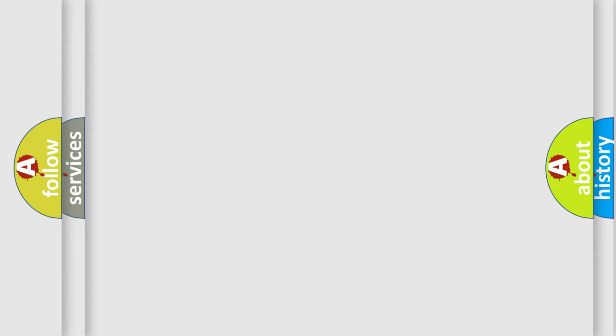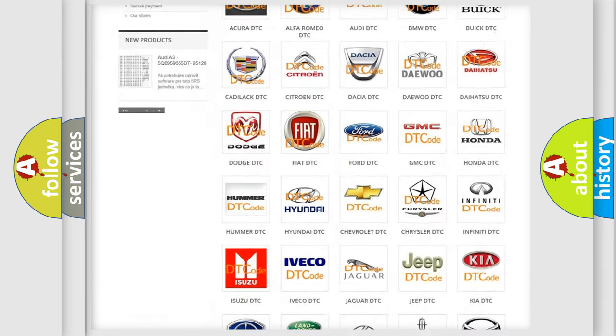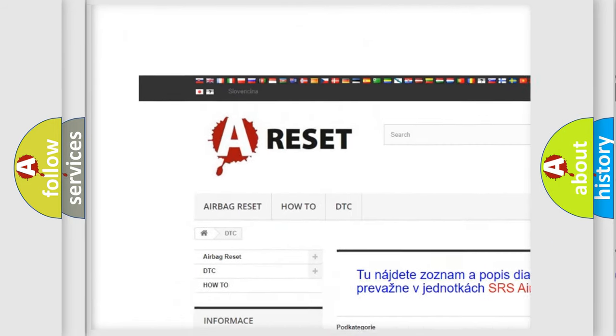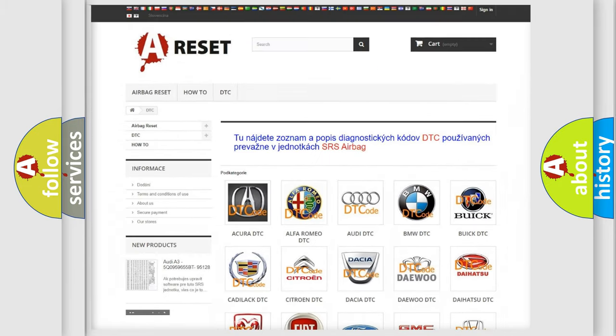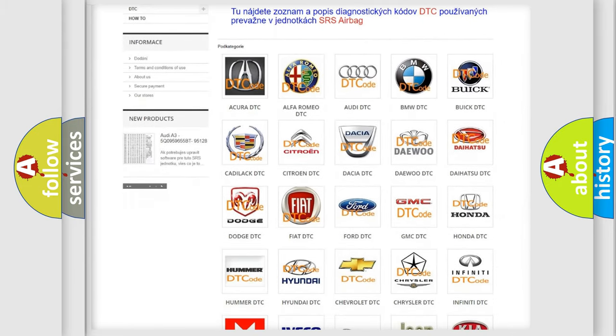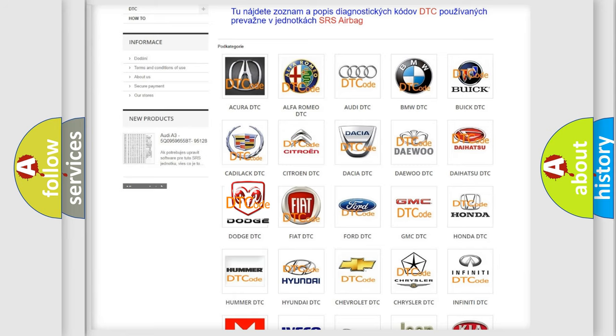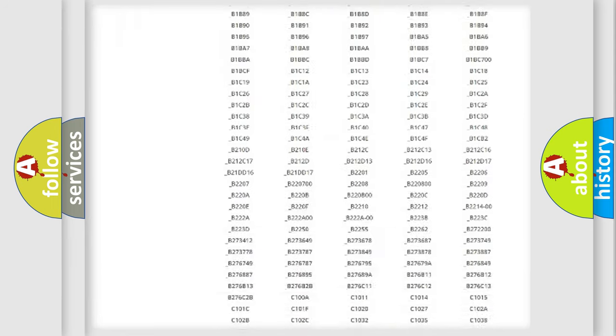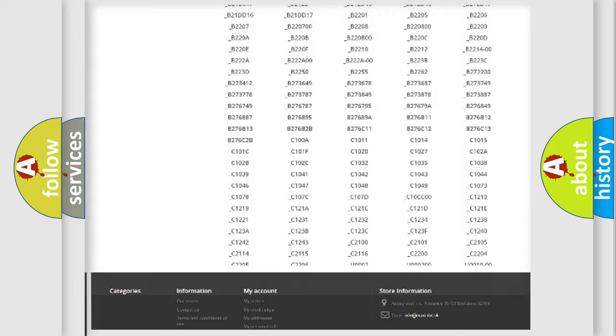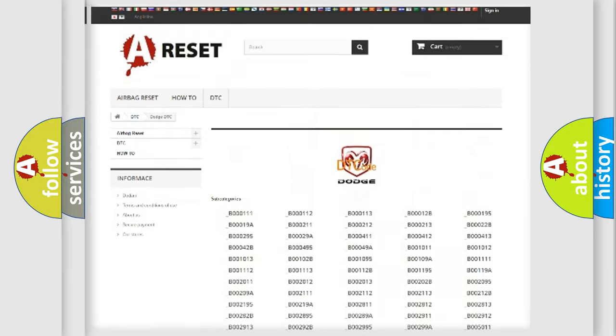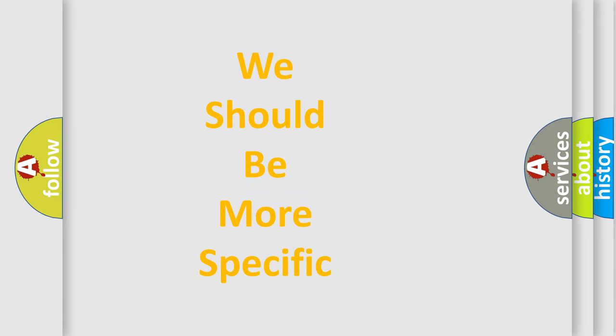Our website airbagreset.sk produces useful videos for you. You do not have to go through the OBD2 protocol anymore to know how to troubleshoot any car breakdown. You will find all the diagnostic codes that can be diagnosed in Dodge vehicles, and many other useful things. The following demonstration will help you look into the world of software for car control units.